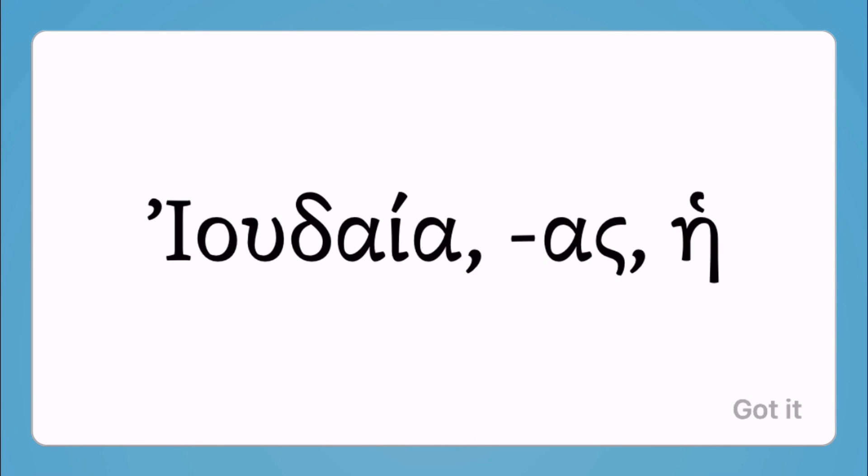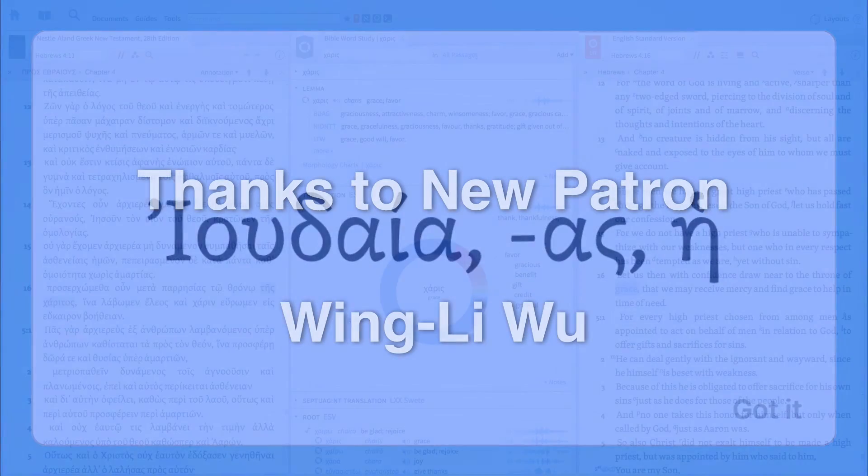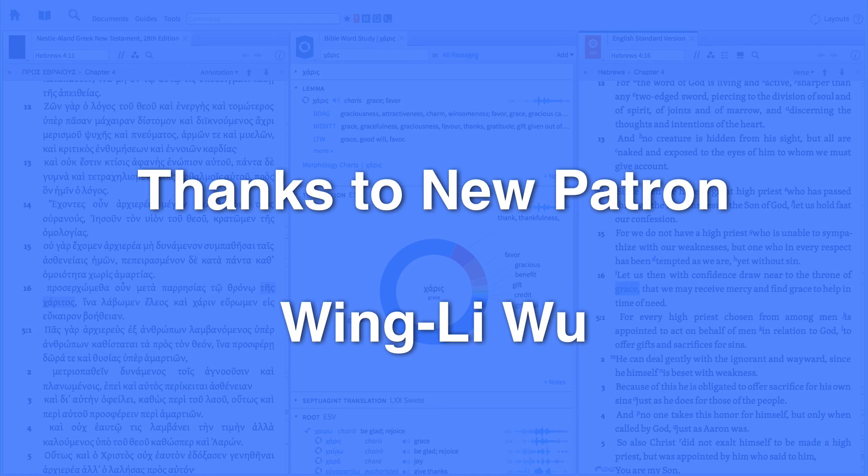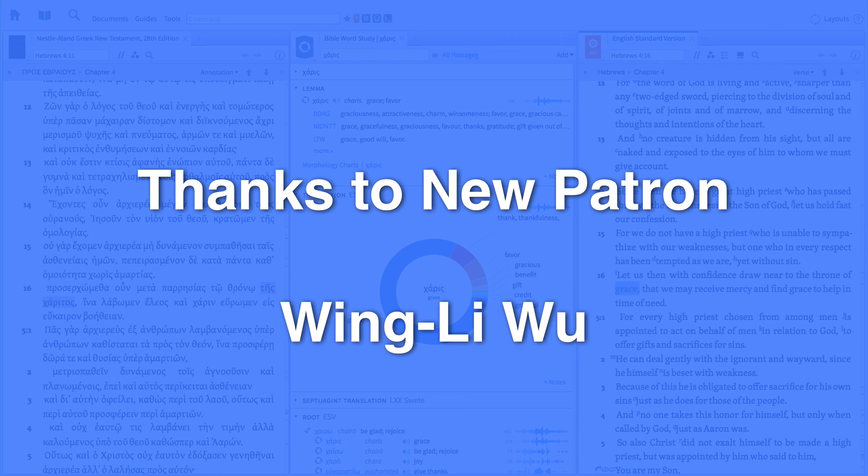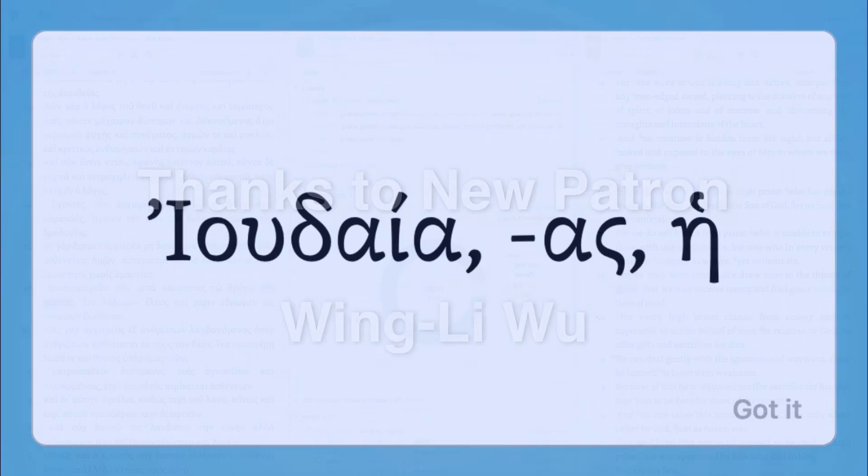I do want to give a shout out to my very first patron and pledge from Wing Lee Woo. He actually is my first patron here through Patreon so he's actually helped me to begin the process of developing a new website for this ministry that I have and teaching you how to use Bible software products. So be on the lookout for that.